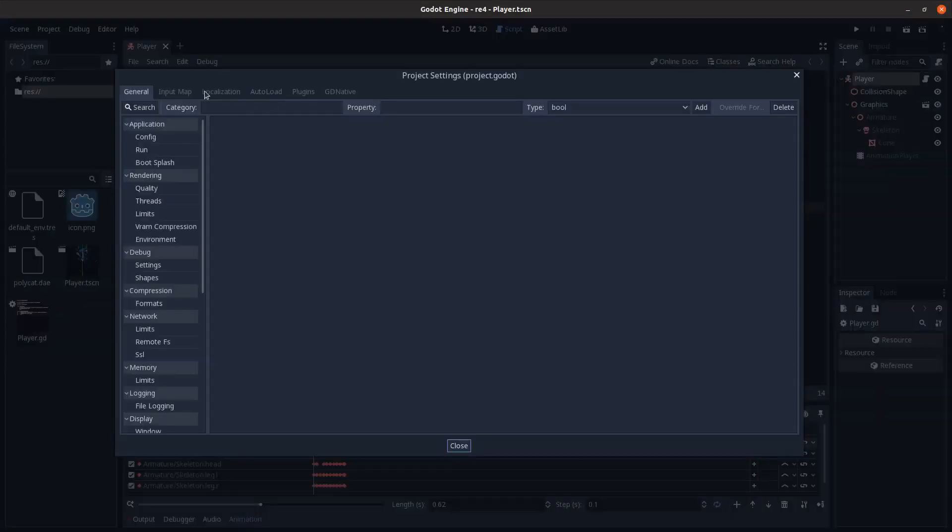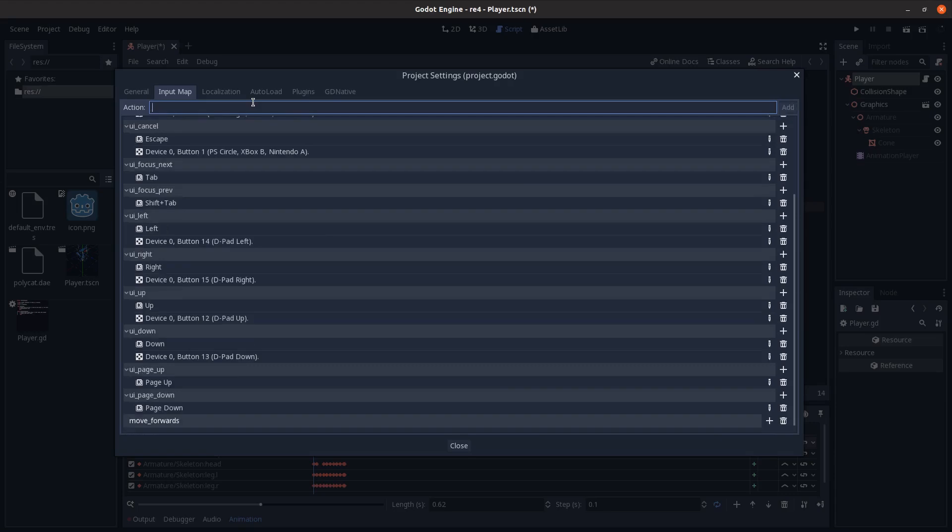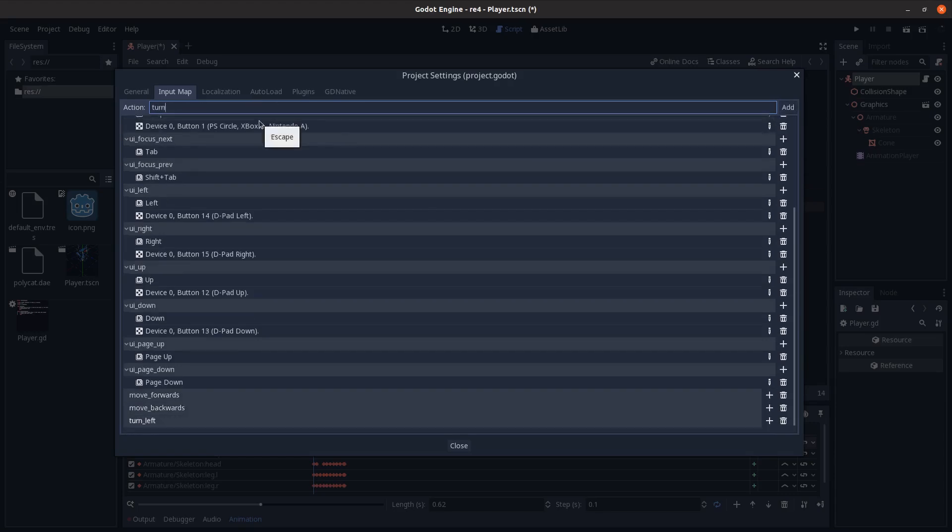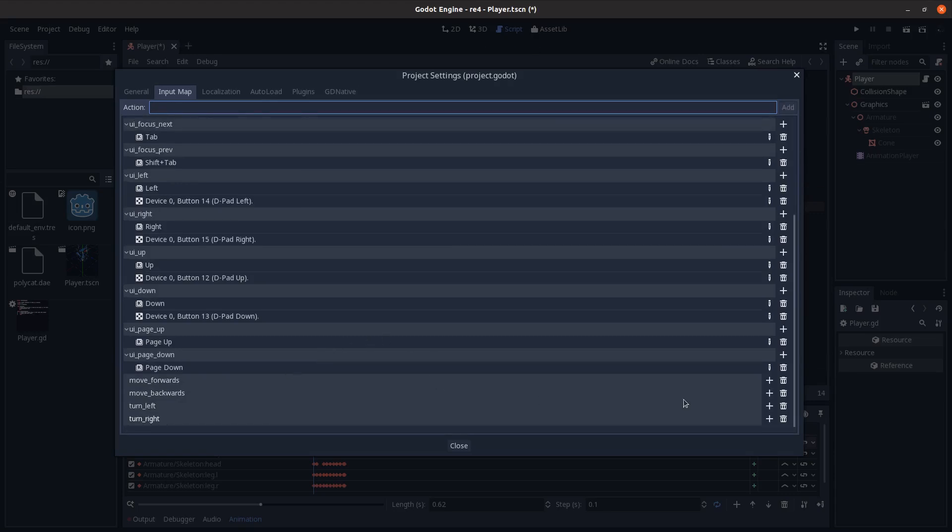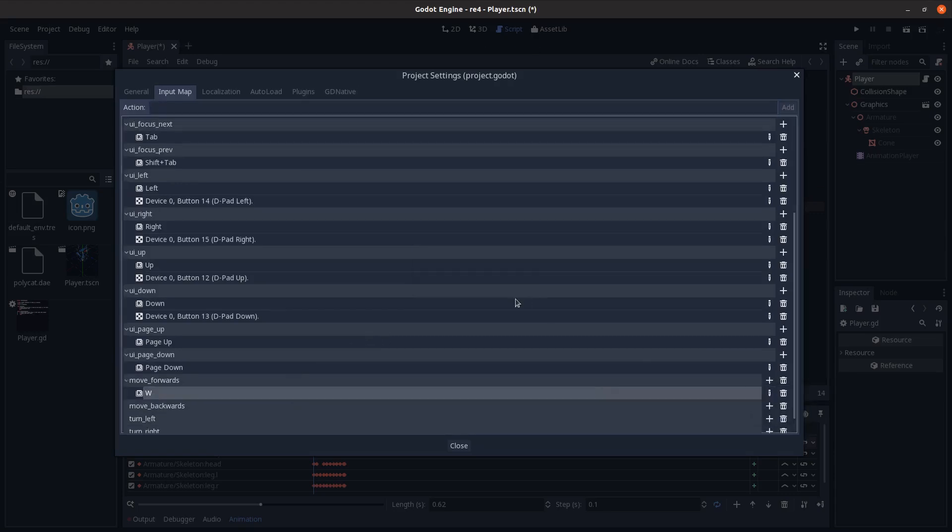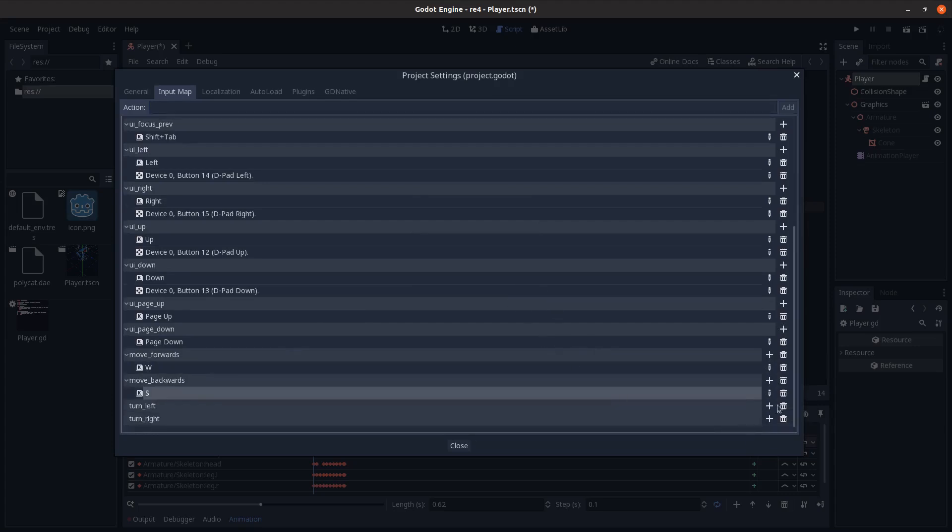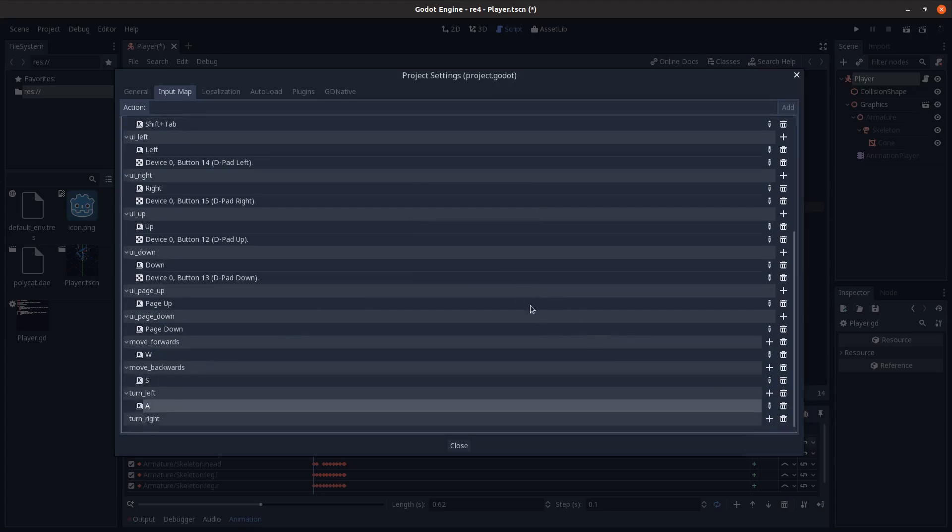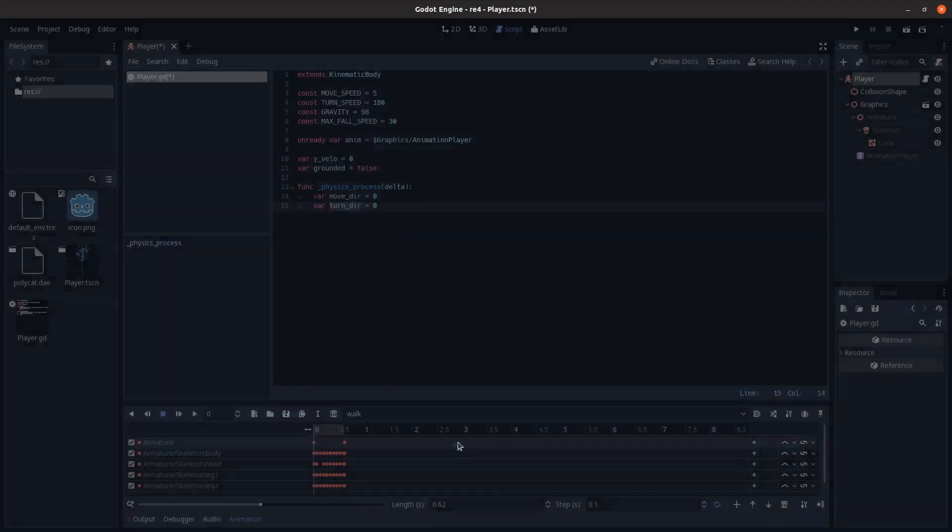Let's add in some input here. Move forwards, move backwards, and then turn left, turn right. W for forwards, S for backwards, A for left, D for right, close that.